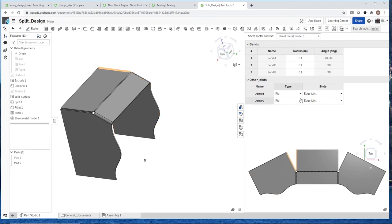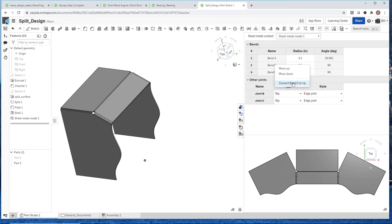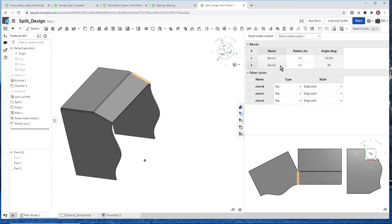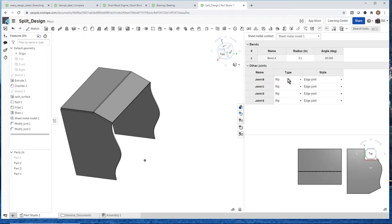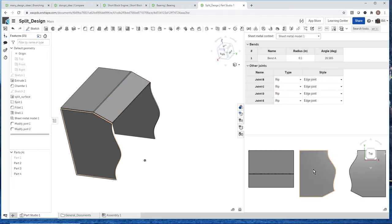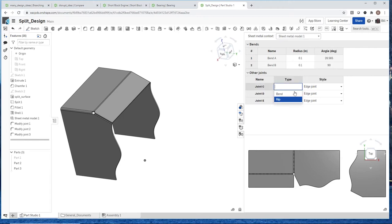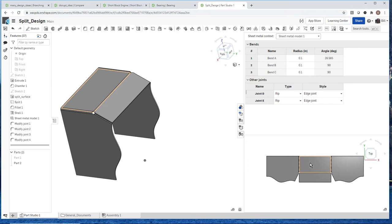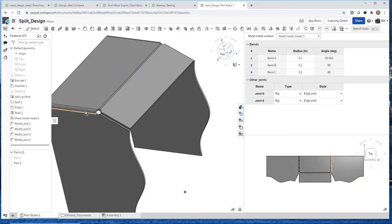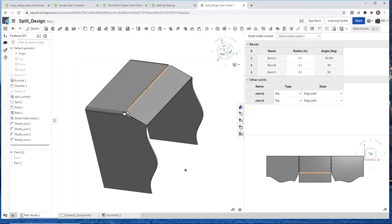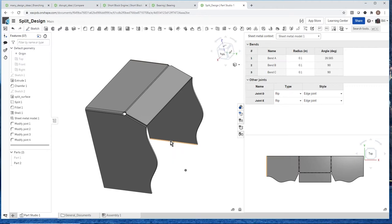From a manufacturing standpoint, we want to nest these parts to make more use of the material. So I'll convert some bends to rips, and then reconnect others as bends to make it nest better. Whether I'm used to using tables, working in the flat pattern, or working in the bent-up version, I can do all of that in the sheet metal application.